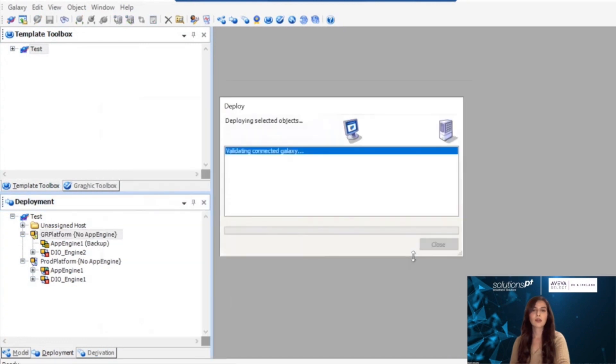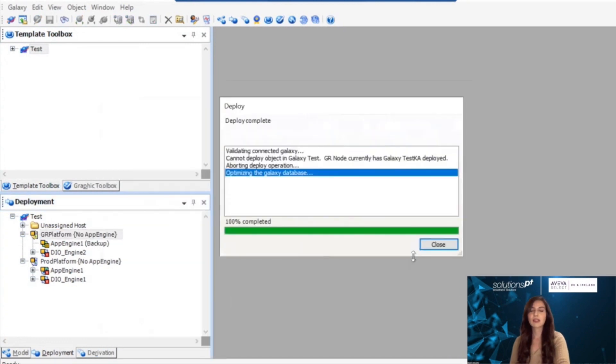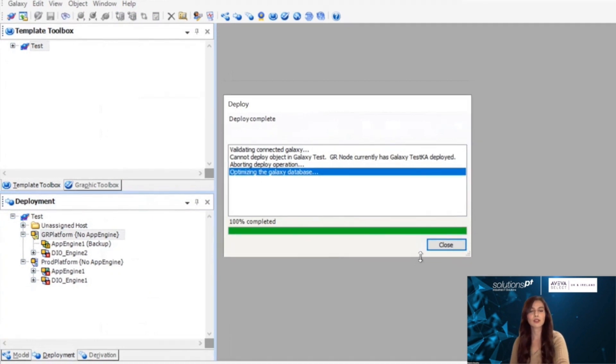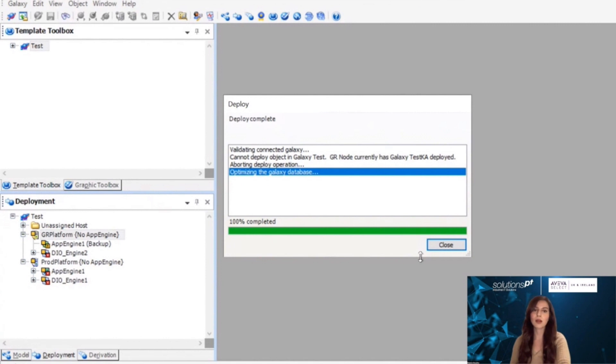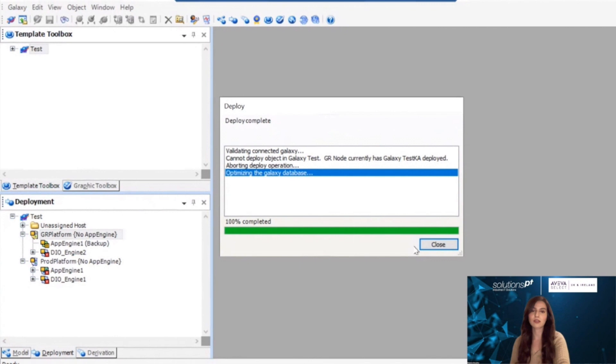This is because the Flex licensing mode requires a license for platforms that host App Engines. For the errors to go away, you must assign a platform type to each platform that will run the application engines.